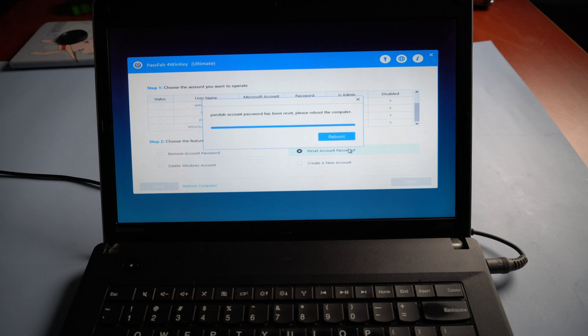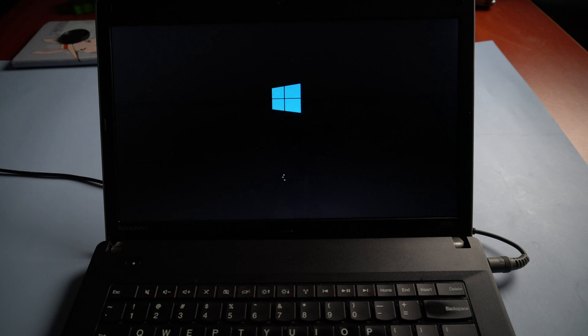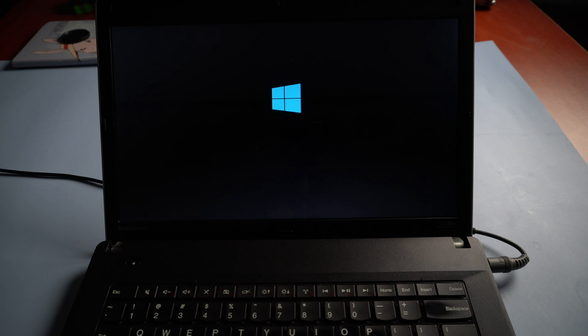Once done, reboot the computer and click next.